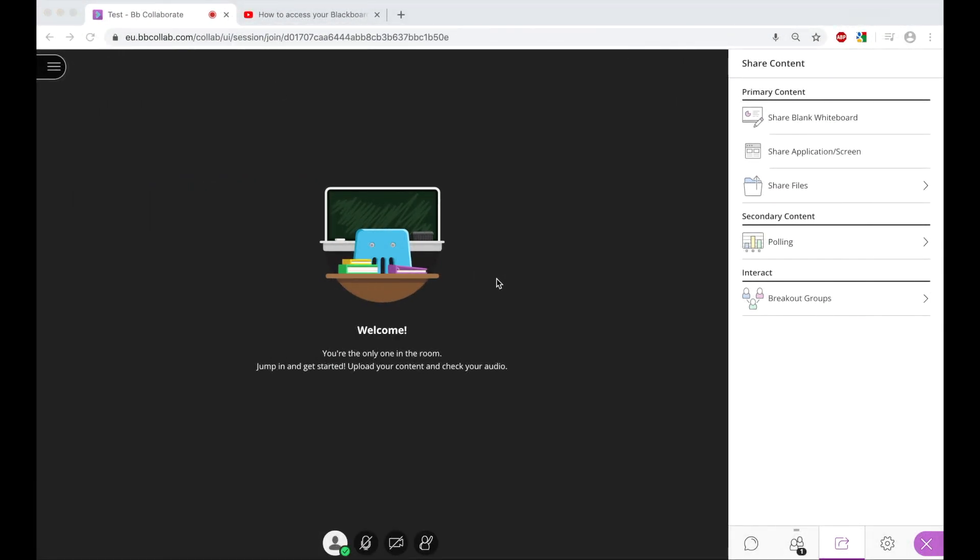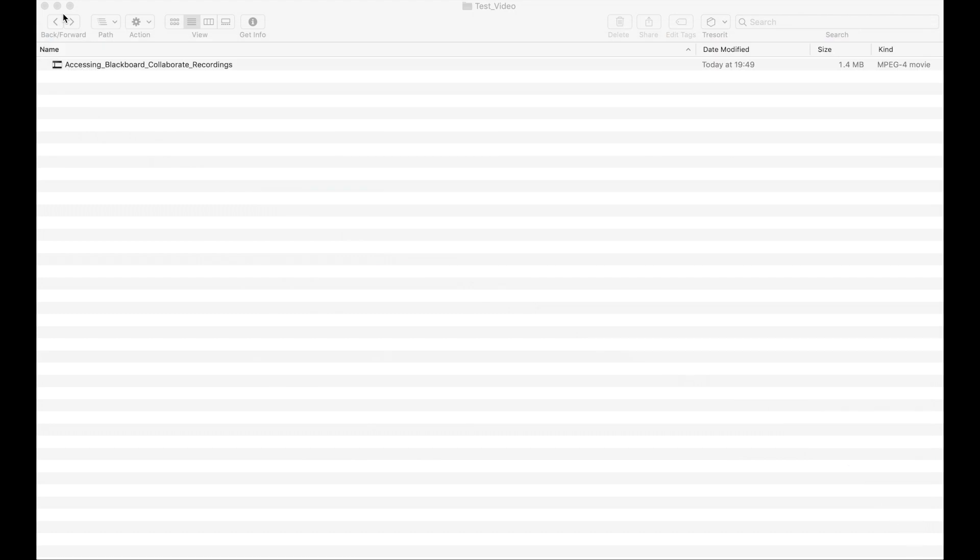The second way we can share a video audio file is where we have a video audio file on our computer that we wish to use. If I minimize the Chrome tabs here, we can see that I have a video file that I wish to share with the attendees. To share this video, I first need to open it up in the Chrome browser.